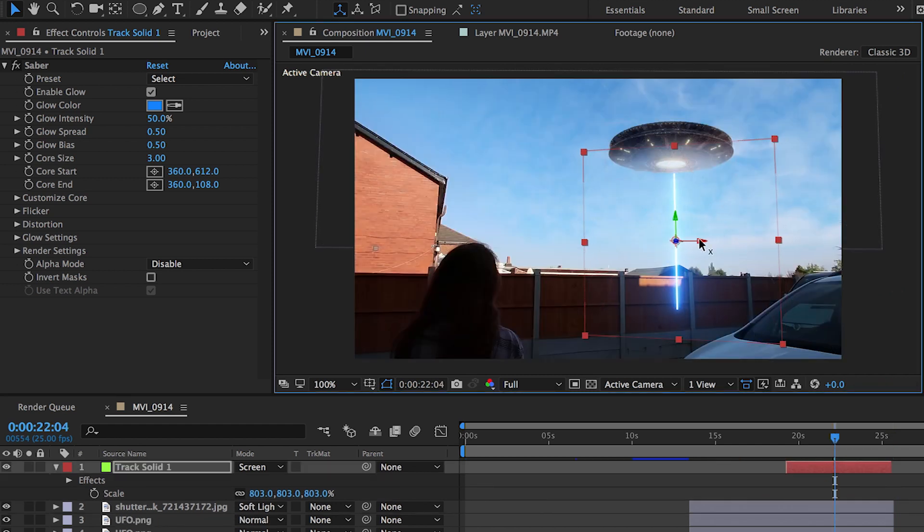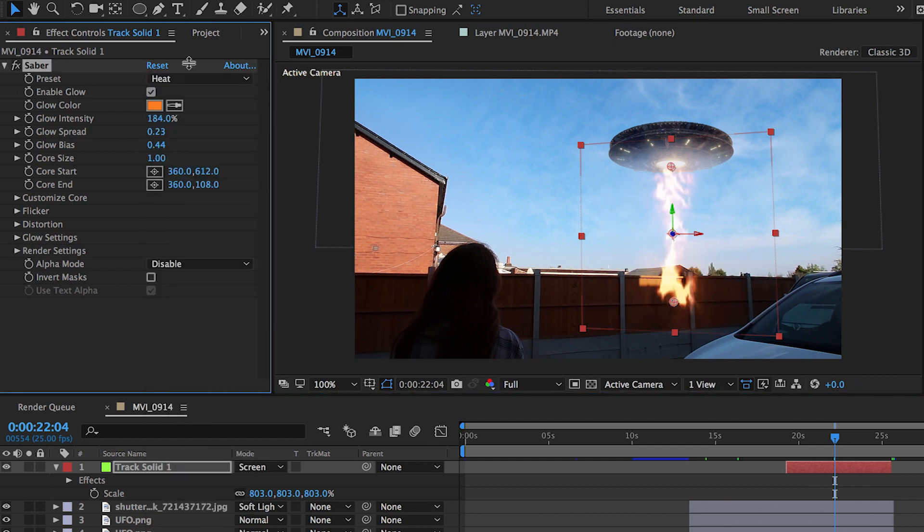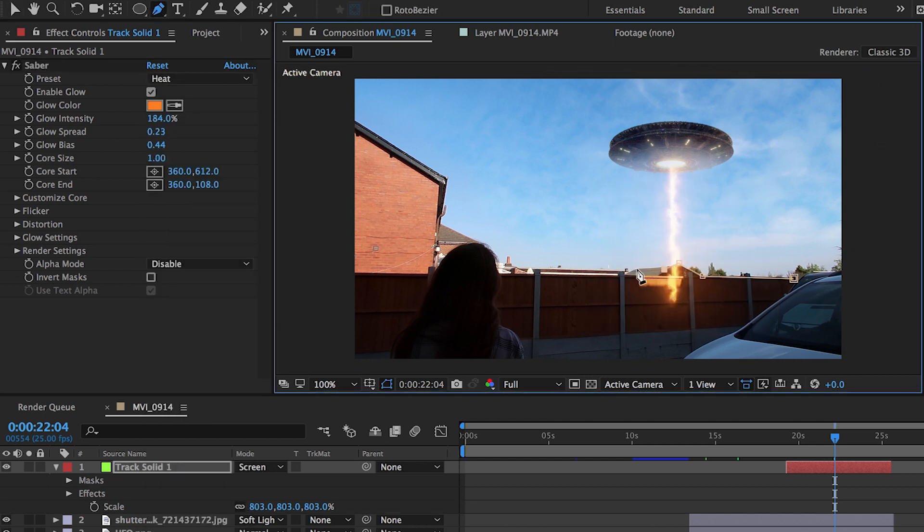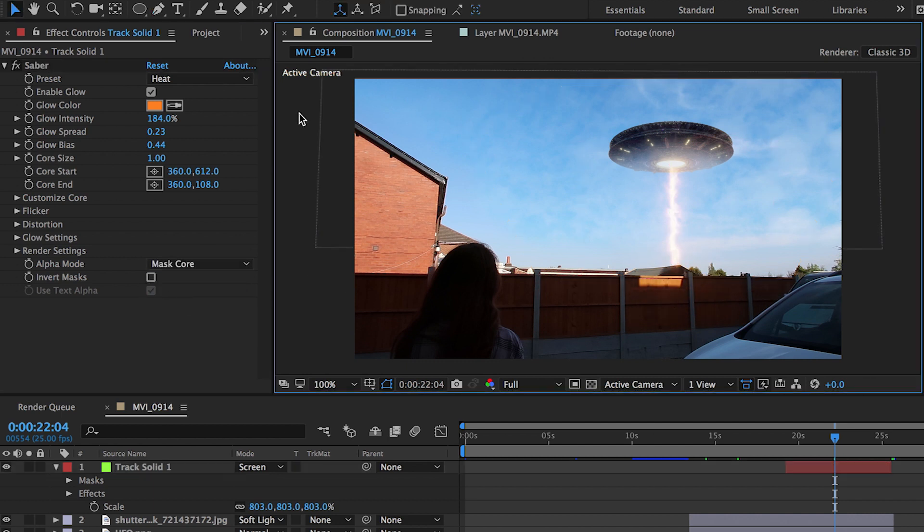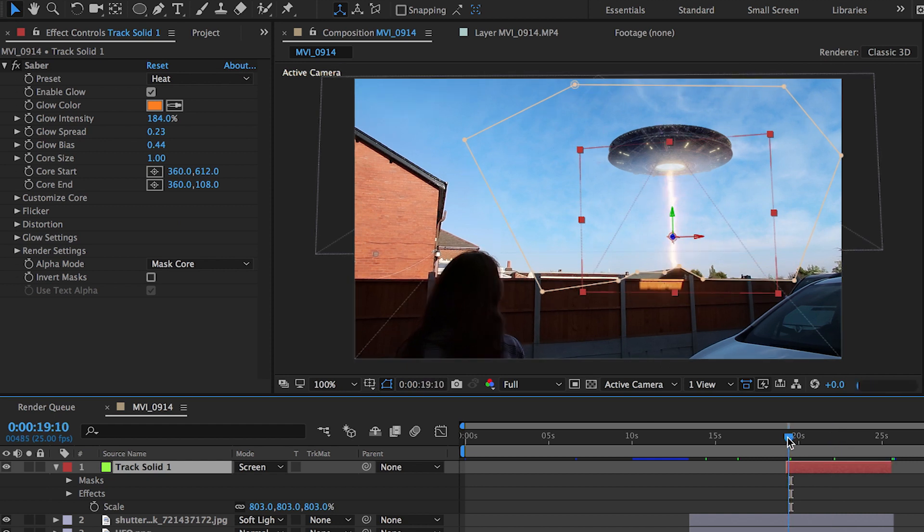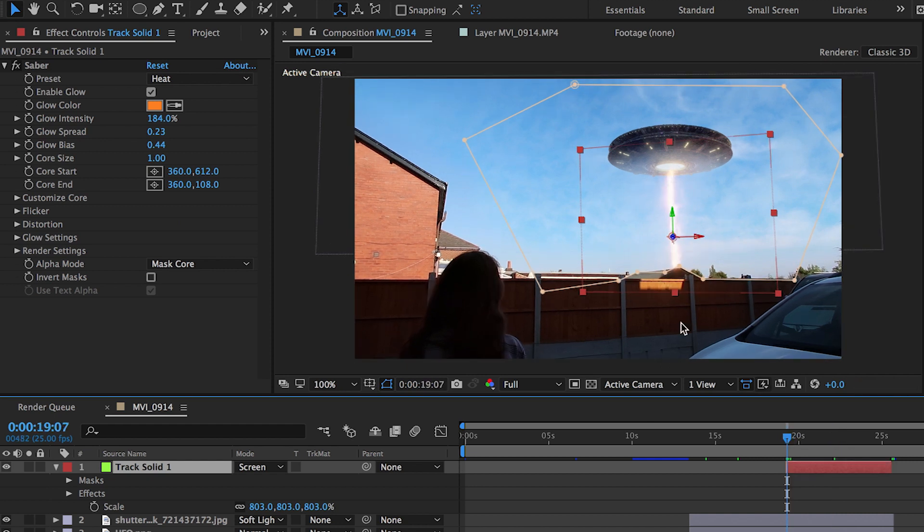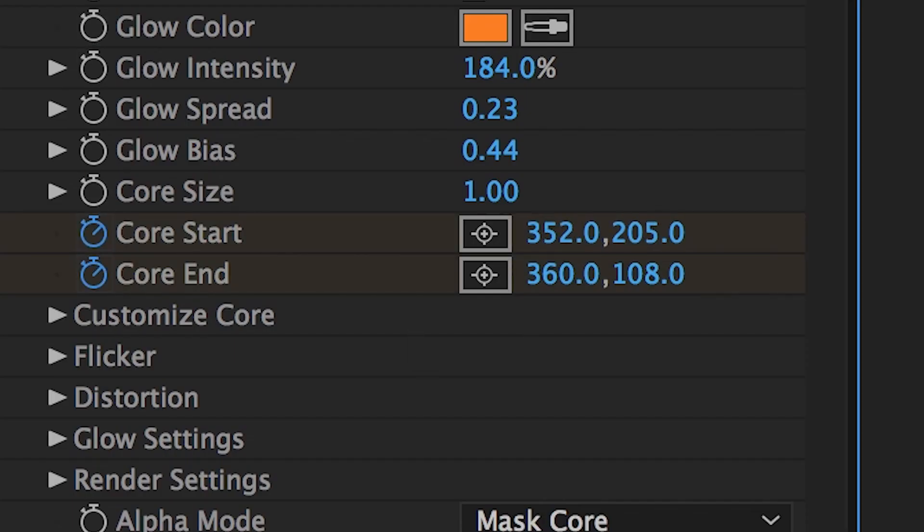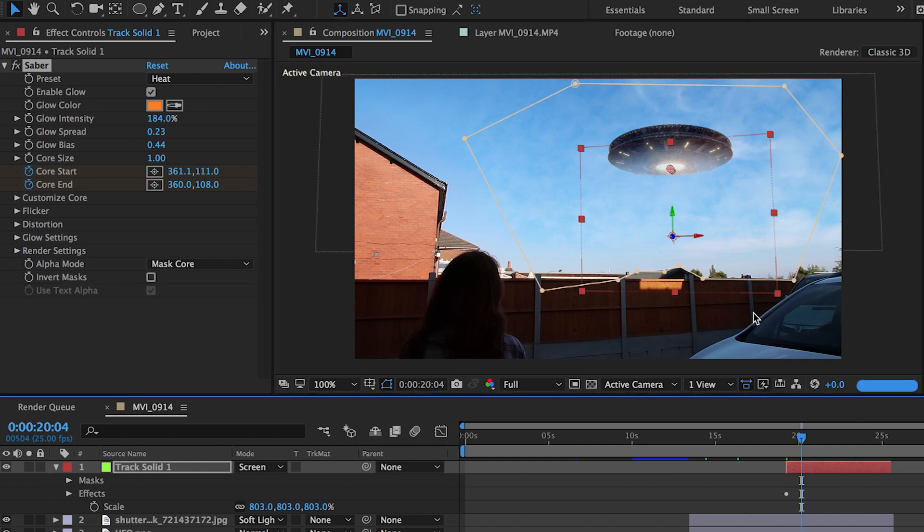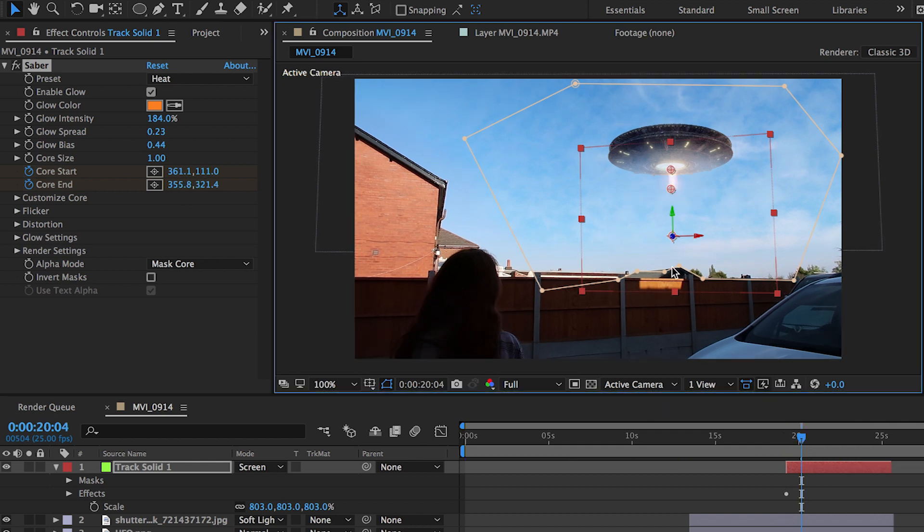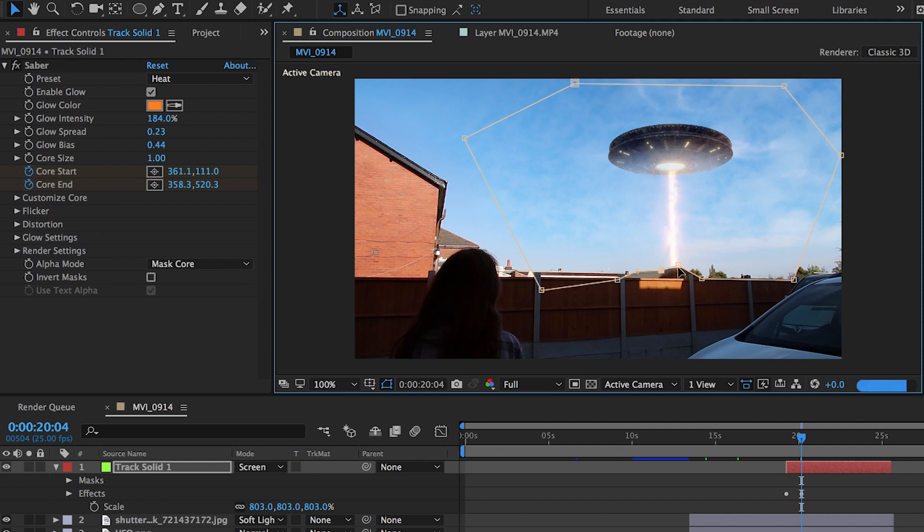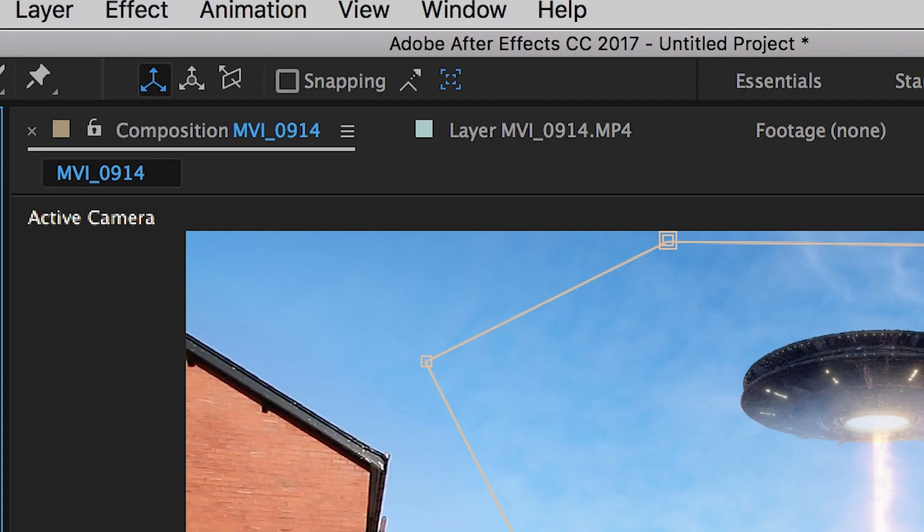I'm happy with that there. Then what I'm going to do is create a mask around it to go behind the buildings, and then I'm going to change the alpha mode to mask core. Then we're going to get the glow fall-off which is going to give it that realistic approach. Then all I'm going to do is create a keyframe for the start and end of the beam so it looks like the beam is flying down.